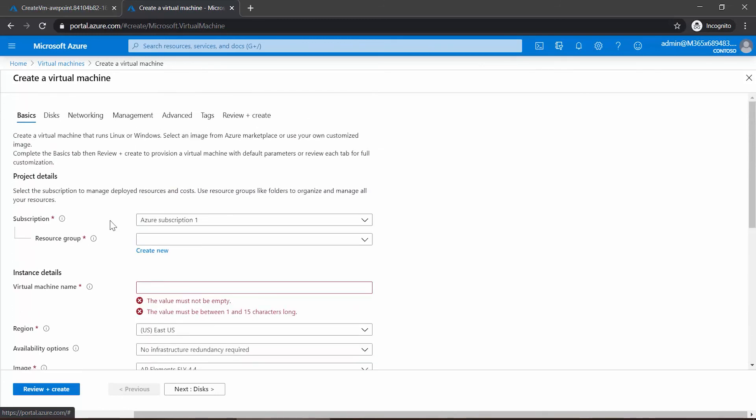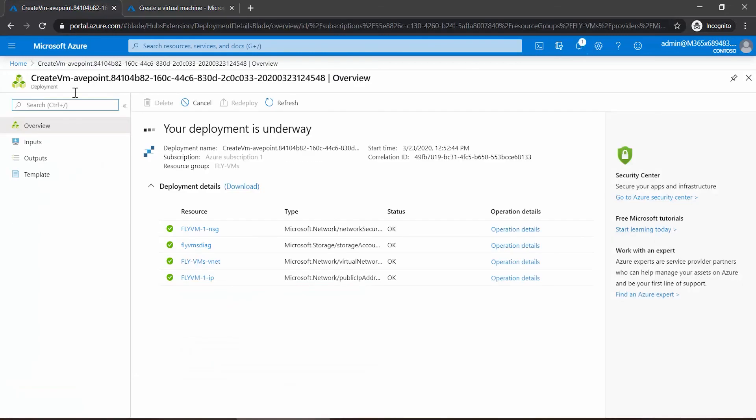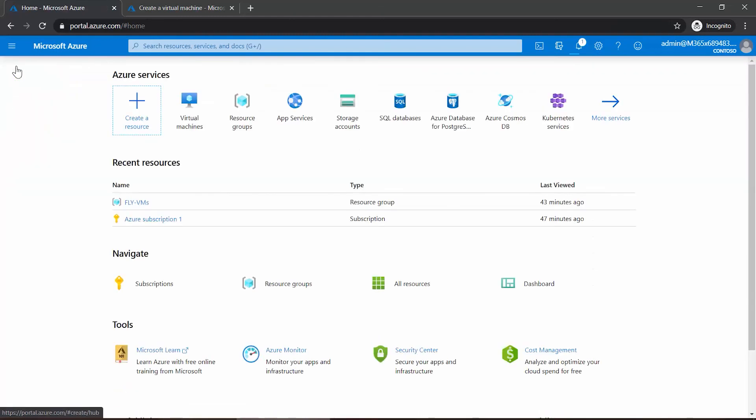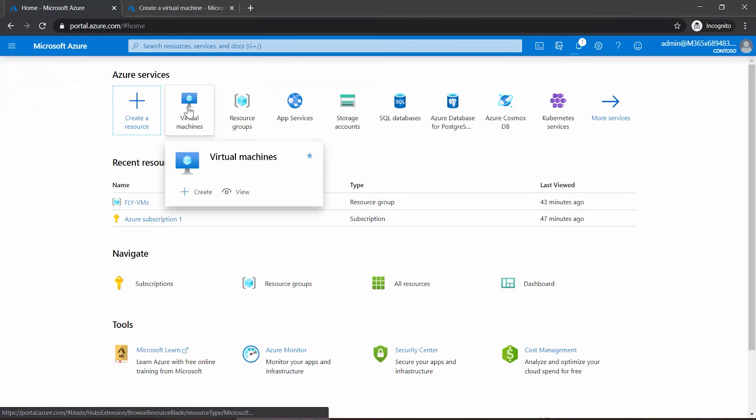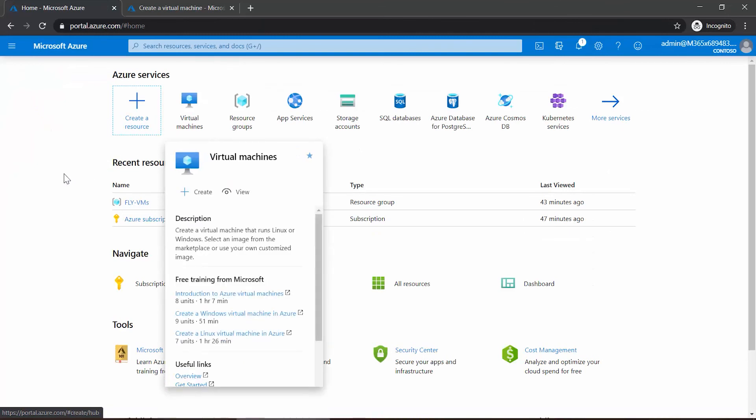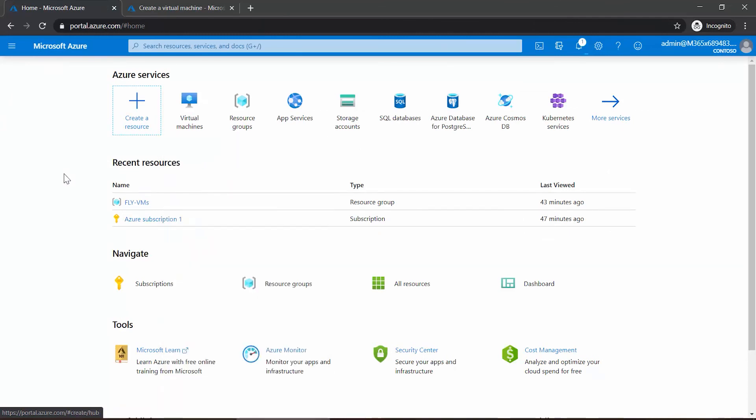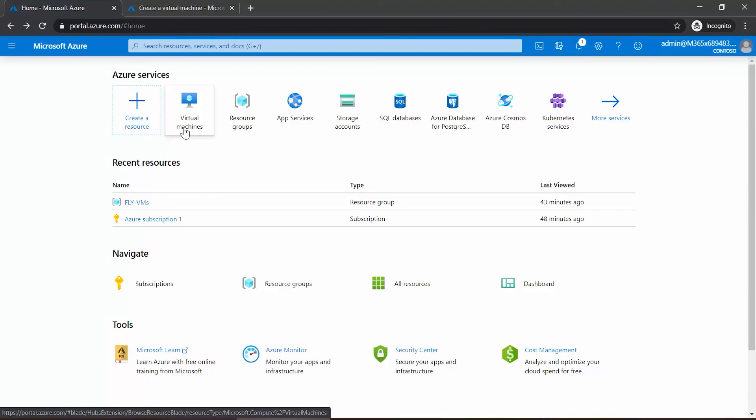Again, we can see the deployment is still underway. Once it is finished though, I would be able to go back to my home tab, again into Virtual Machines, and then access my VM running Fly directly from there. Thank you for watching this short video on finding and adding a Fly virtual machine through the marketplace.